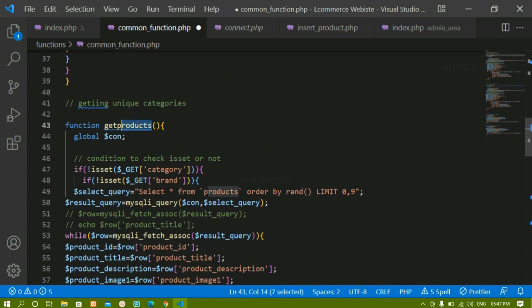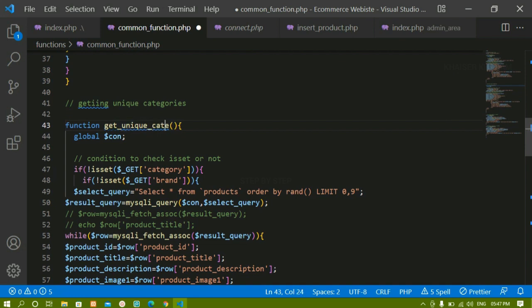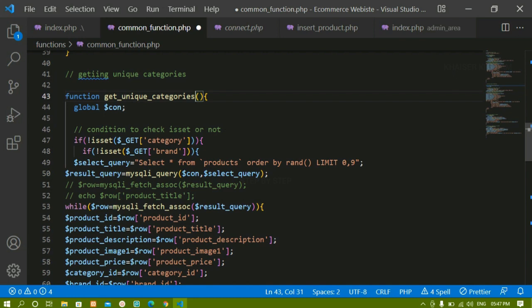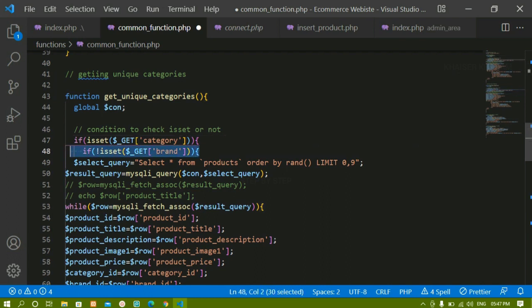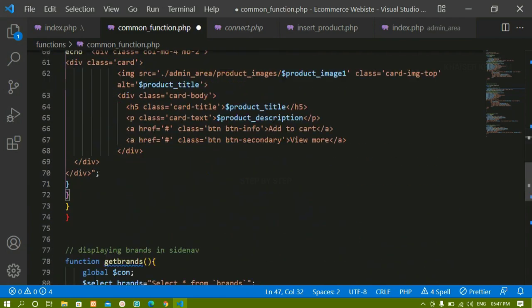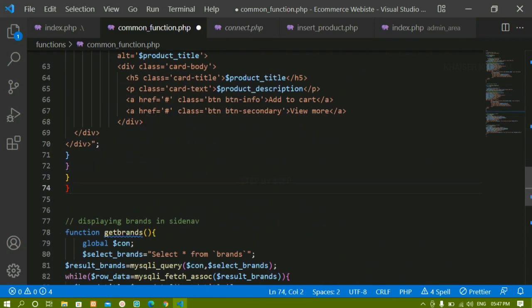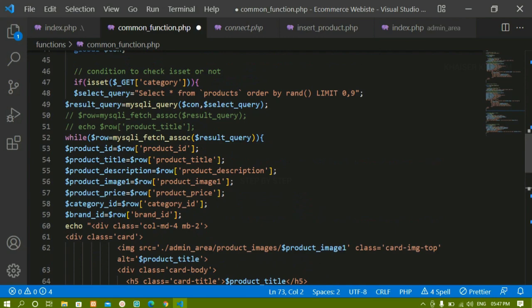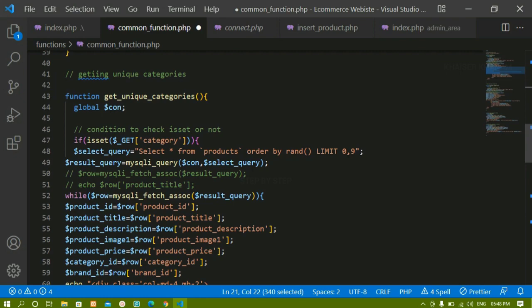Instead of get_products I will write get_unique_categories — whatever function name you want you can give, I will add an underscore so that we don't get confused. Inside this function, I am now going to remove the not from the isset — I will write if isset, meaning if this category is set only then I have to display this data. We are writing for brands also. Now here I don't have to display all the data — whatever data I had displayed before I don't want to display that.